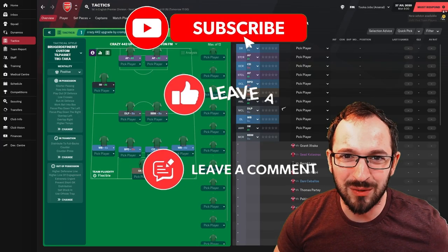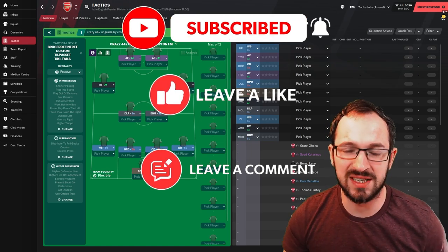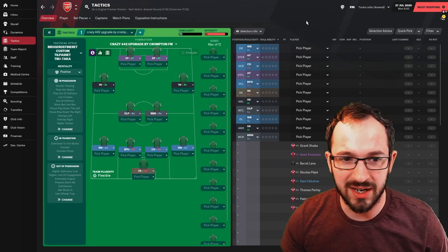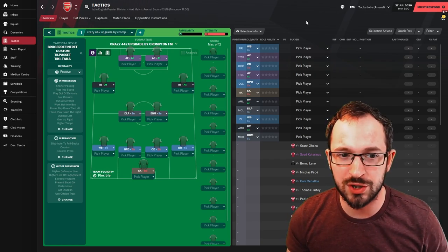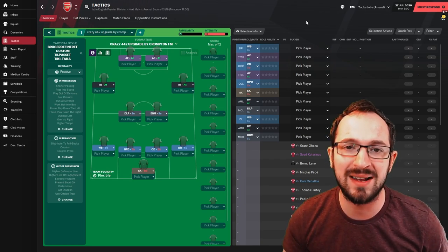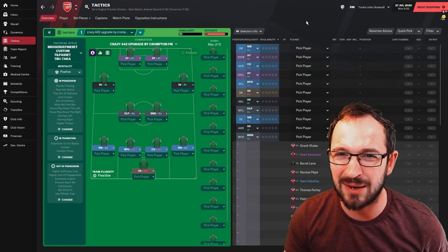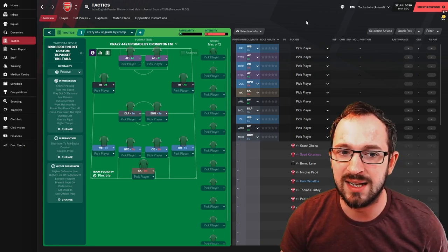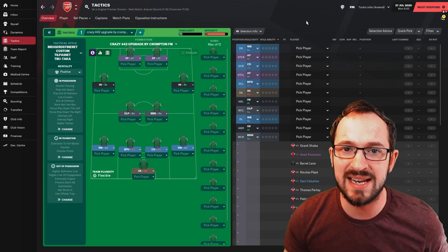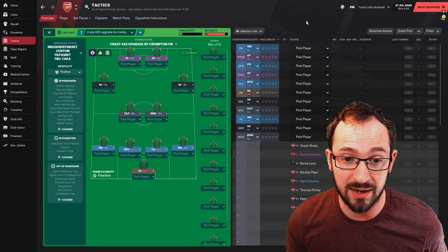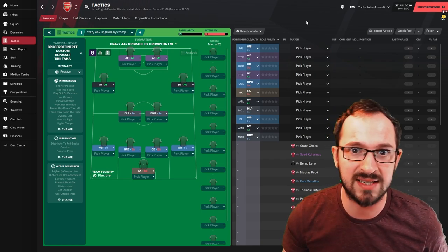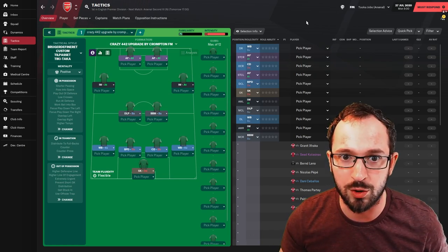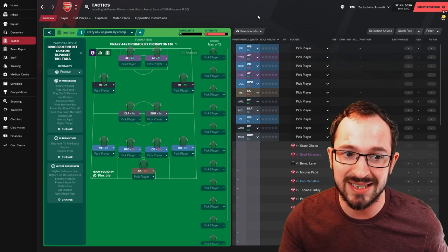How are we doing, everyone? Tucker Jobs, and this is Tactic Testing. Obviously, welcome back. You've seen many of my videos before. This tactic is the Crazy 4-4-2 upgrade by CromptonFM. It can be found on my Discord. I don't think there's a download link anywhere else, but there is a Steam link. Obviously, that link will also be in the description.